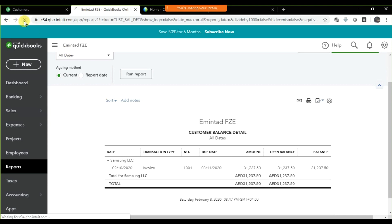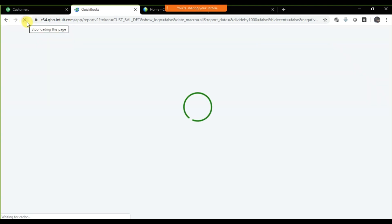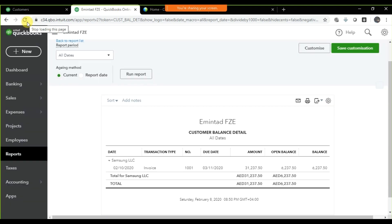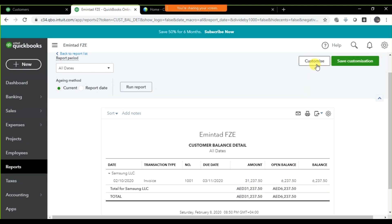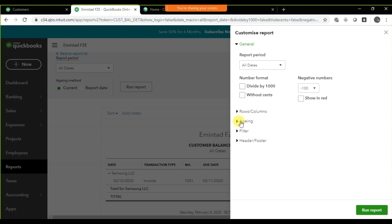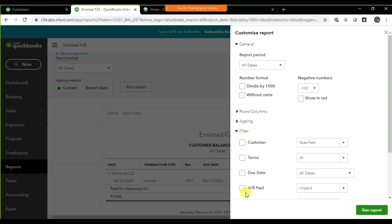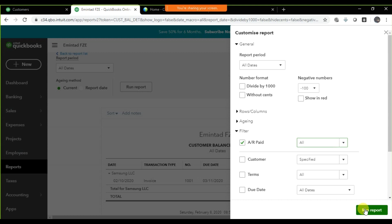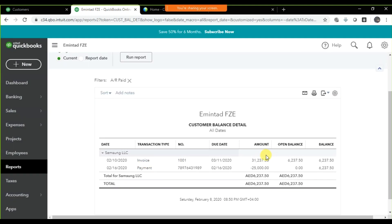It's a partial payment. If you want to see the ledger, refresh the report. You may need to go to Customize and select the filter — right now it's set to unpaid only, so select All to see all transactions. The first entry is the invoice; you paid twenty-five thousand, and the remaining balance is six thousand two hundred seven point fifty cents.